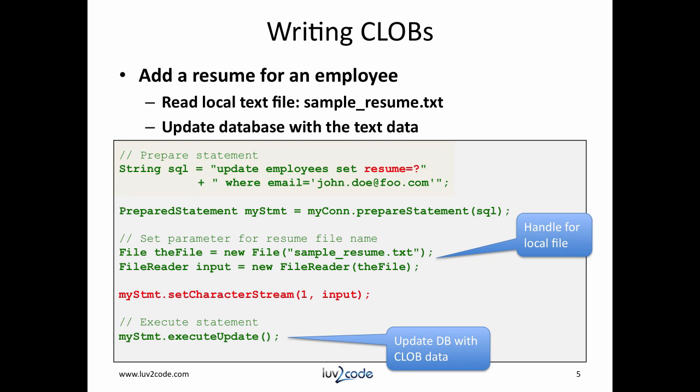We can move down on the next line. We can prepare the statement and then move down a couple more lines. We can set up the file handle. This will allow me to read the input file sample_resume.txt.